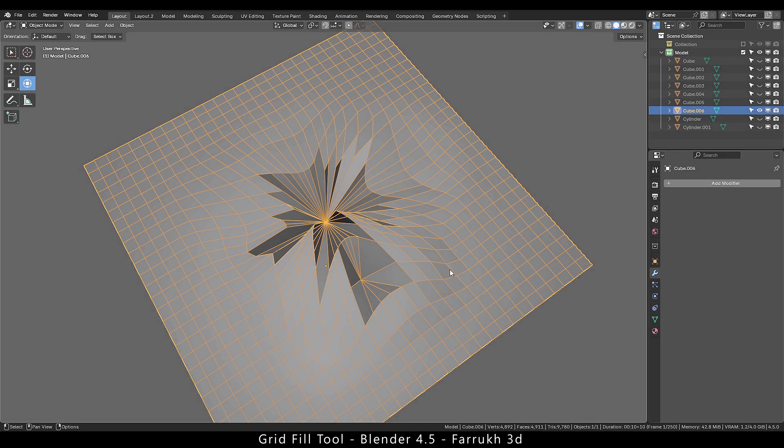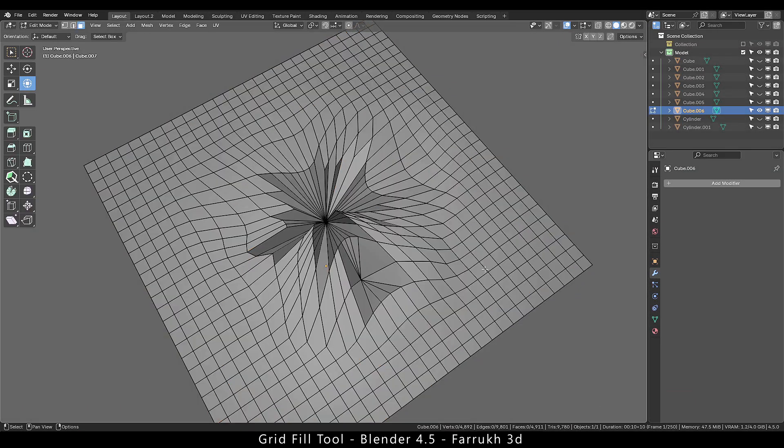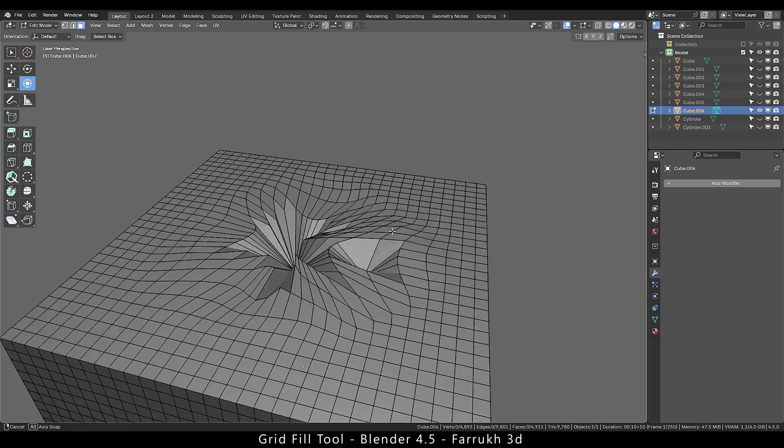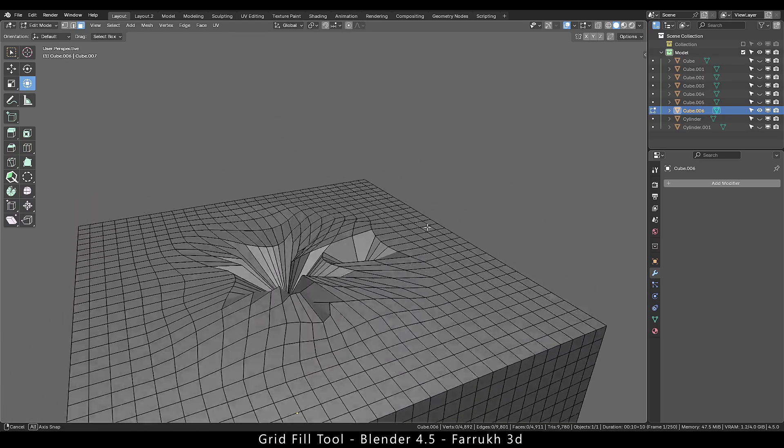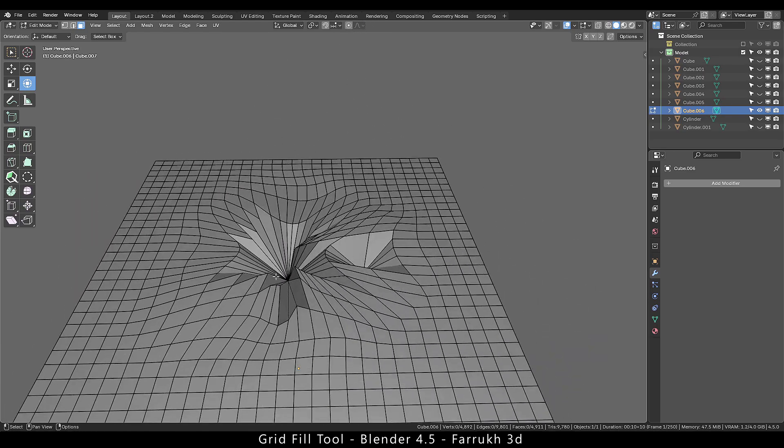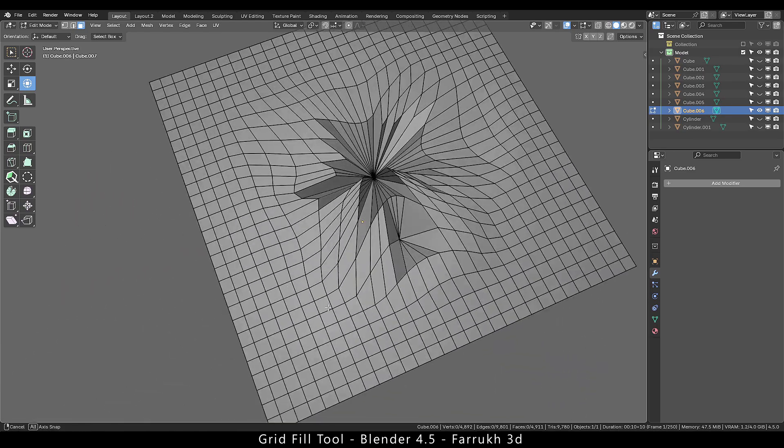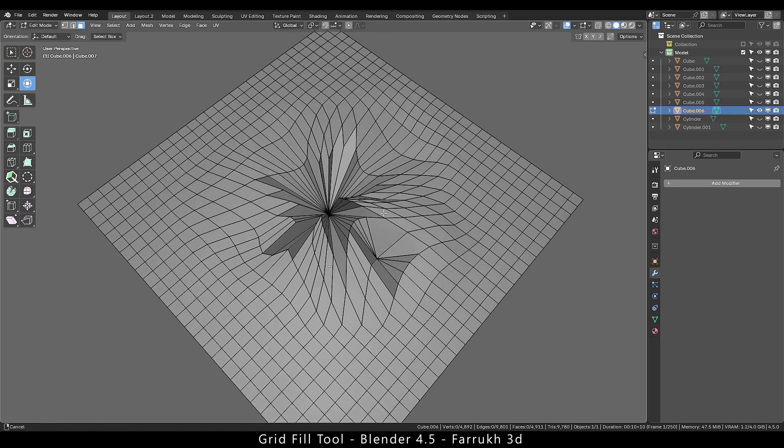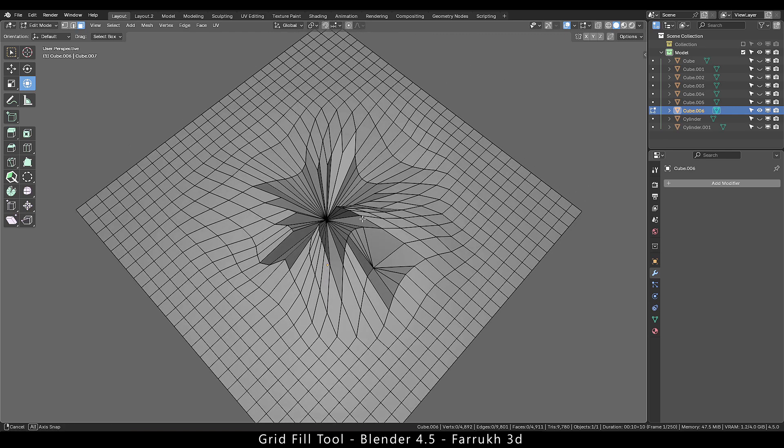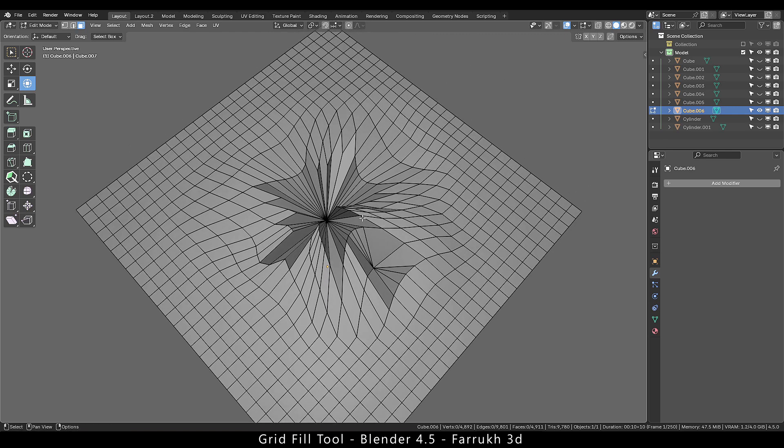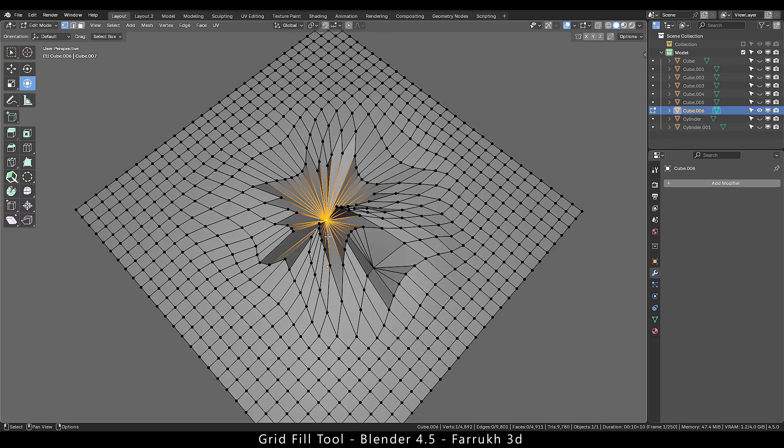In this example we can see our topology is quite distorted. We have many faces going up and down at different places. I will select some faces and try to run the grid fill.